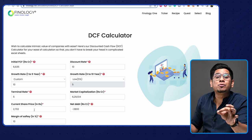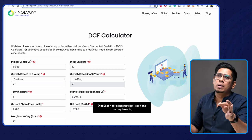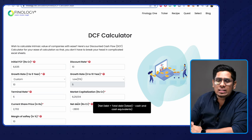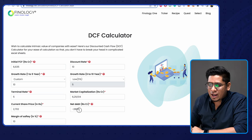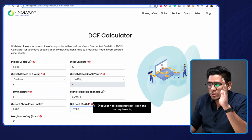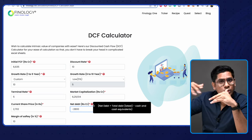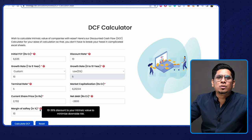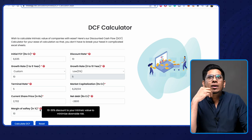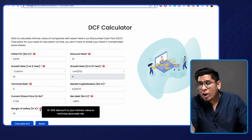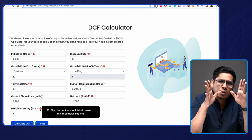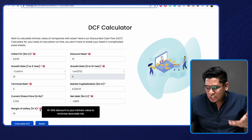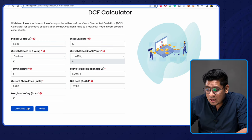Next is the current share price of Hindustan Unilever — I've put in 2,702 rupees. Then net debt of the company, which is total debt minus cash and cash equivalents. I went into the balance sheet and found it comes out to minus 2,800 — the cash and cash equivalents were very high, so net debt is negative. Finally, margin of safety: I've put in 10%. This means if the DCF intrinsic value per share came out to 1,000 rupees, a 10% margin of safety would show it as 900 — it's taken for safety of calculation. I'm clicking on 'Calculate DCF'.